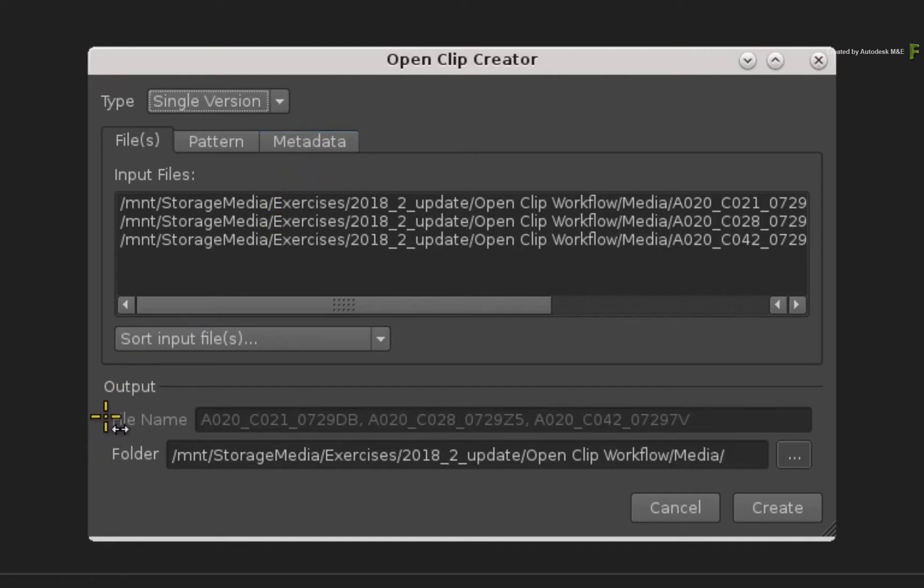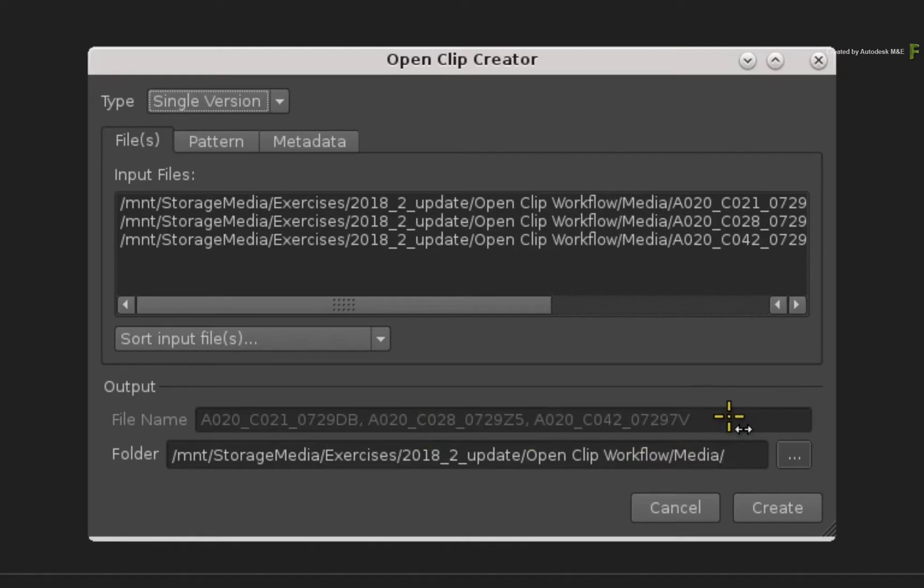In the File tab, you'll see all the selected files under the Input Files section. Under the output, the file name is greyed out. This happens because using multi-selection with the single type settings creates an OpenClip per file in the selection. So each OpenClip's name will be based on the media's file name.